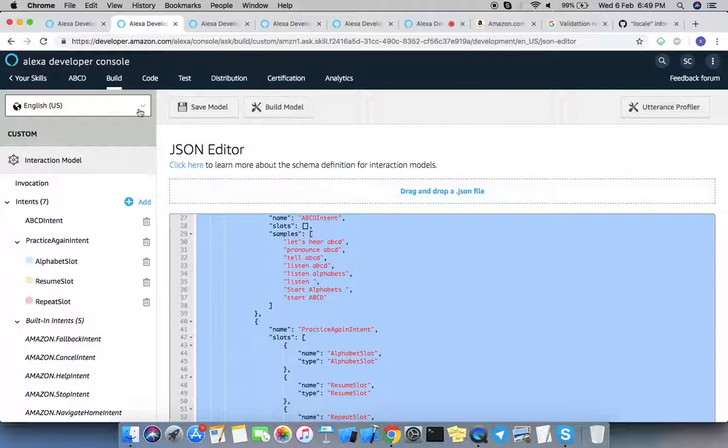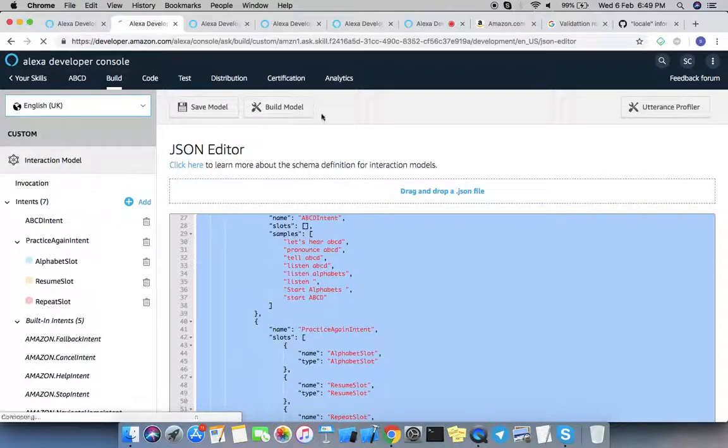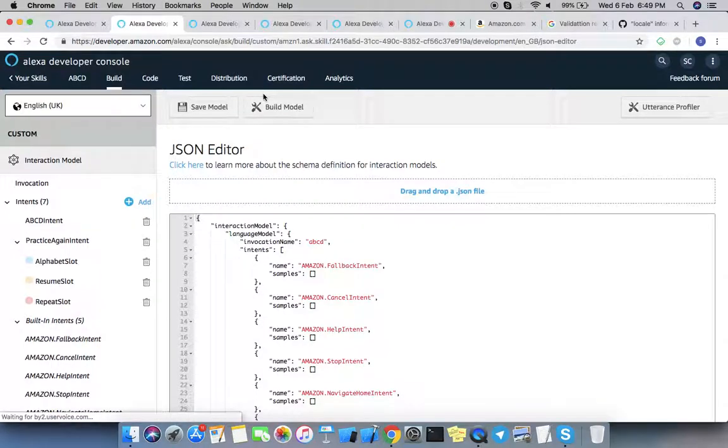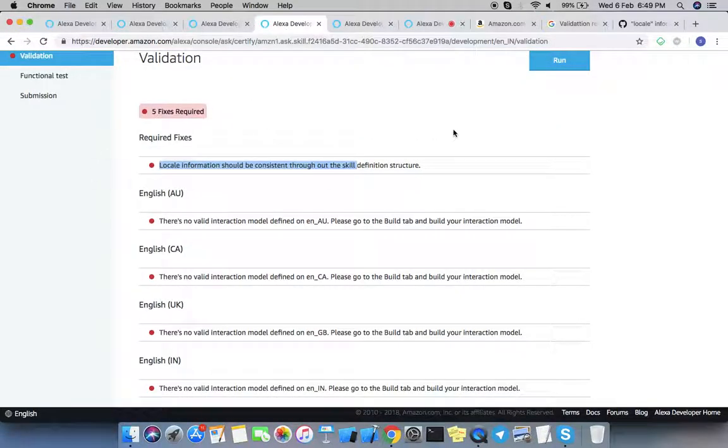For UK, you must save and build it. Similar process for each language. And then you can run this validation test again. You will find zero errors.